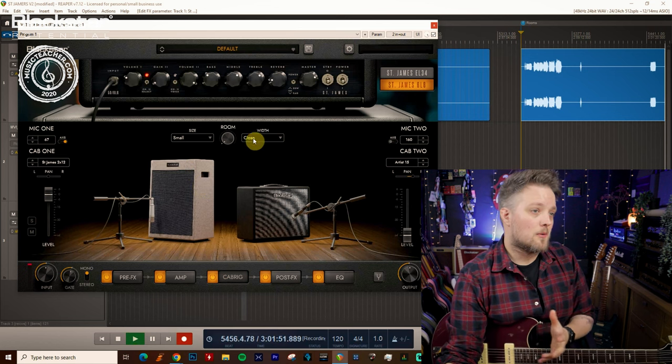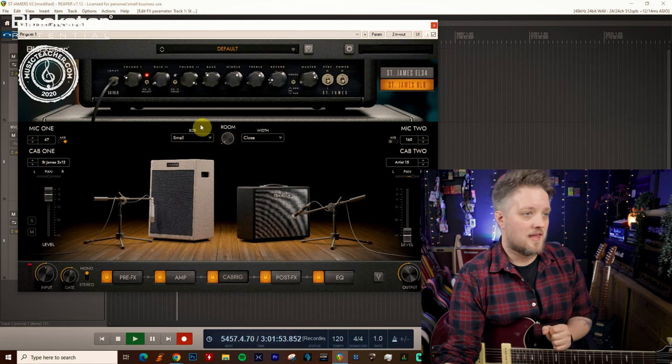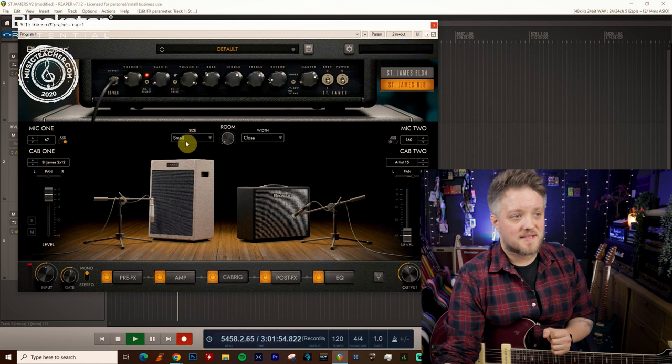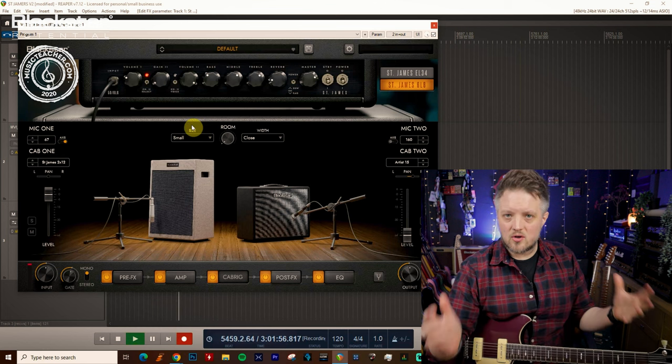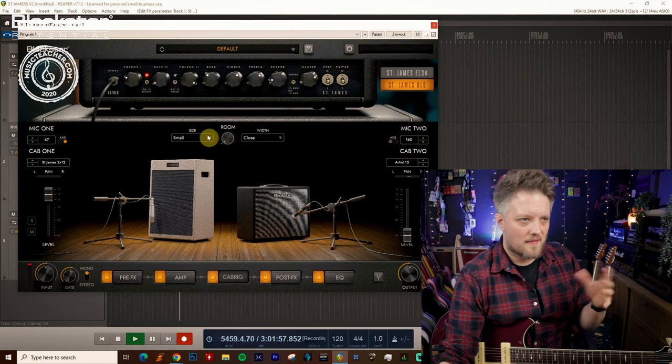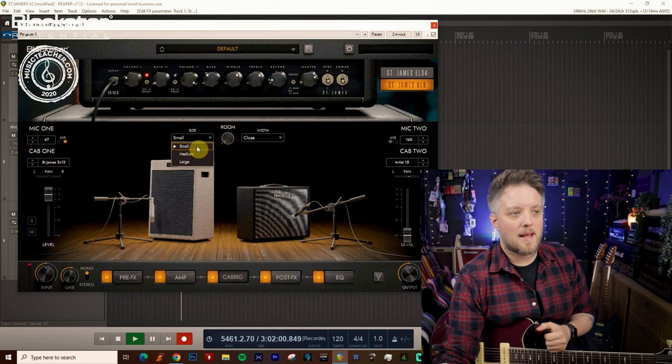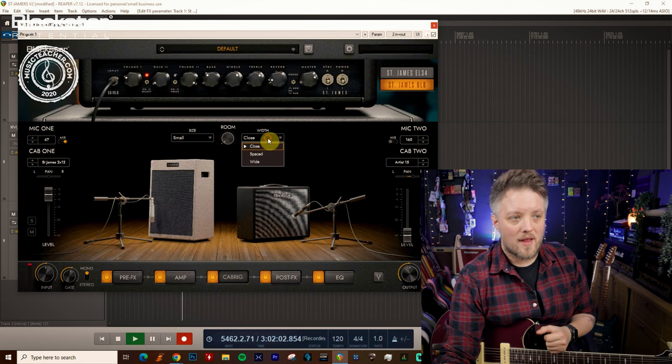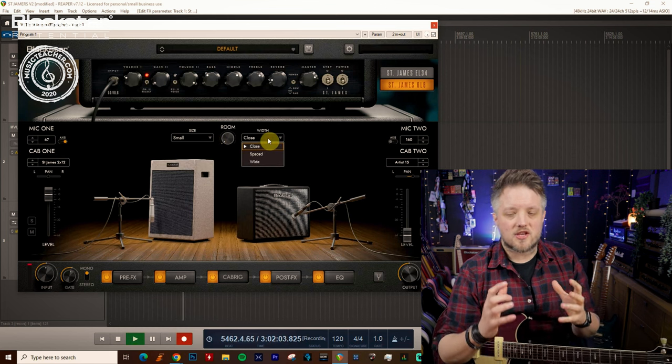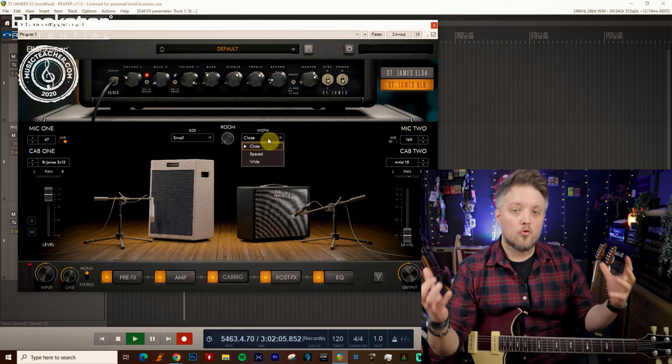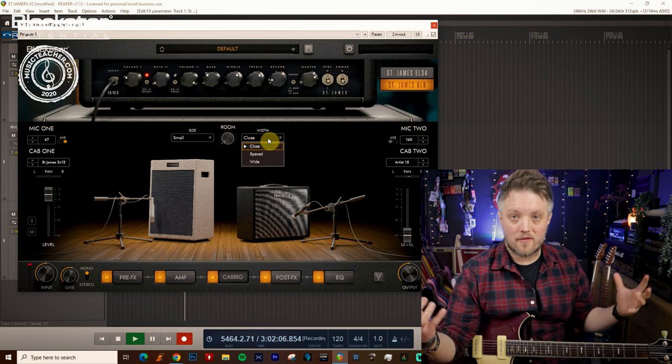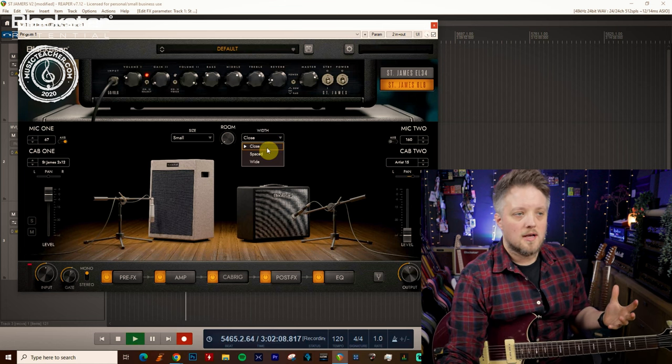Inside the room options we have three different options for each. We have the size, which is the size of the room that the cabinet is placed in: small, medium and large. Then we have the width which is how much of the room and the width of the room that we're hearing through the microphone.